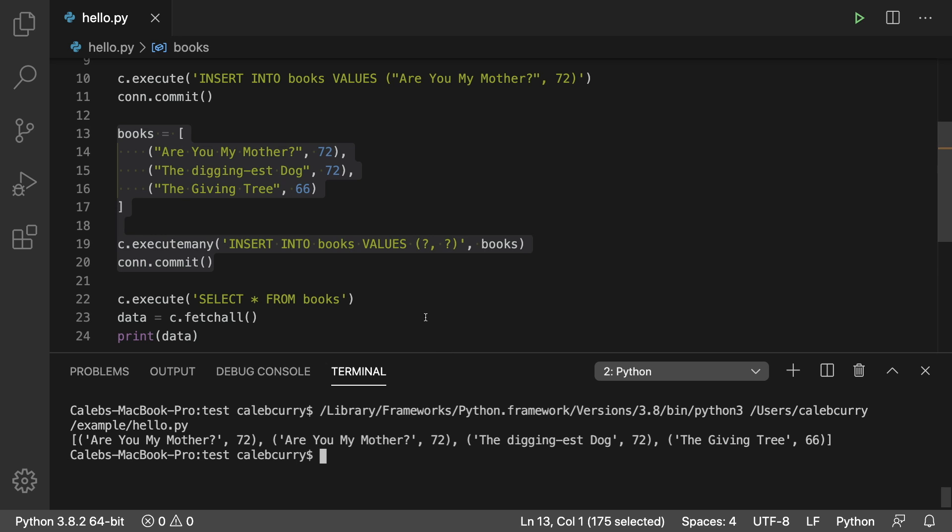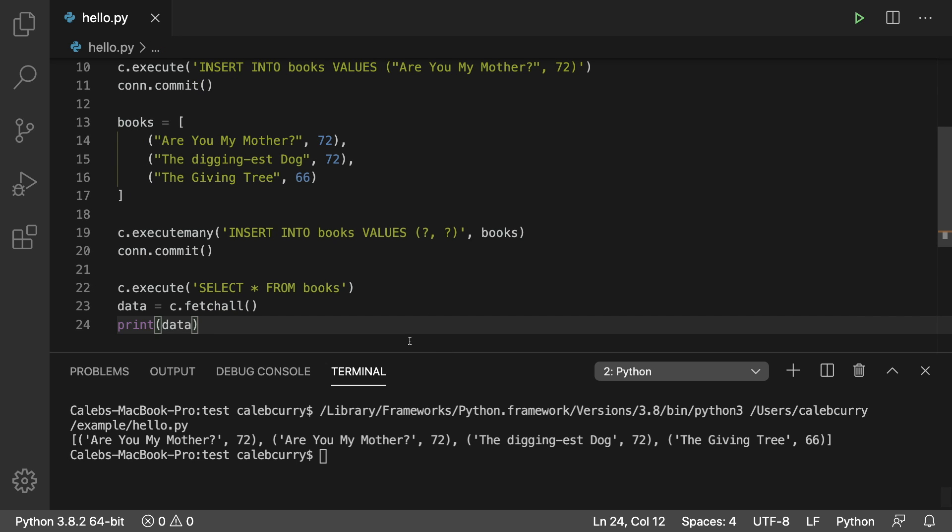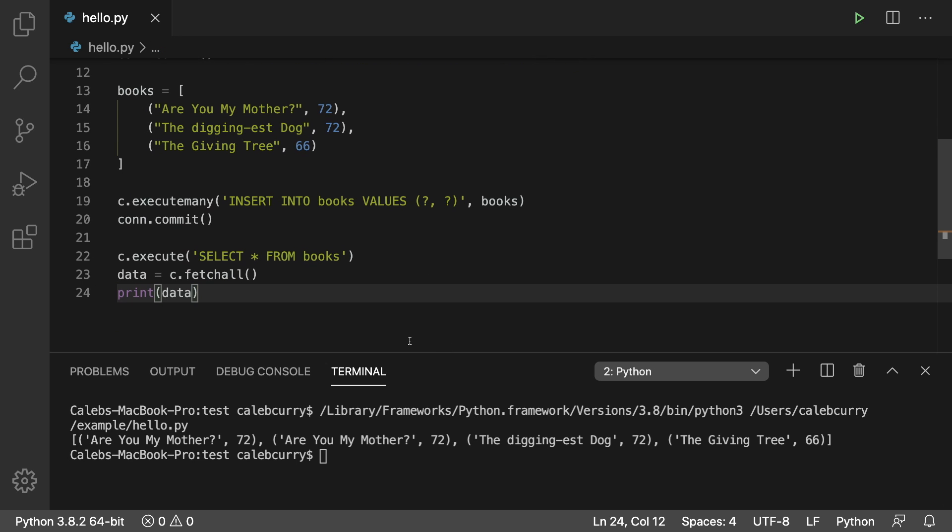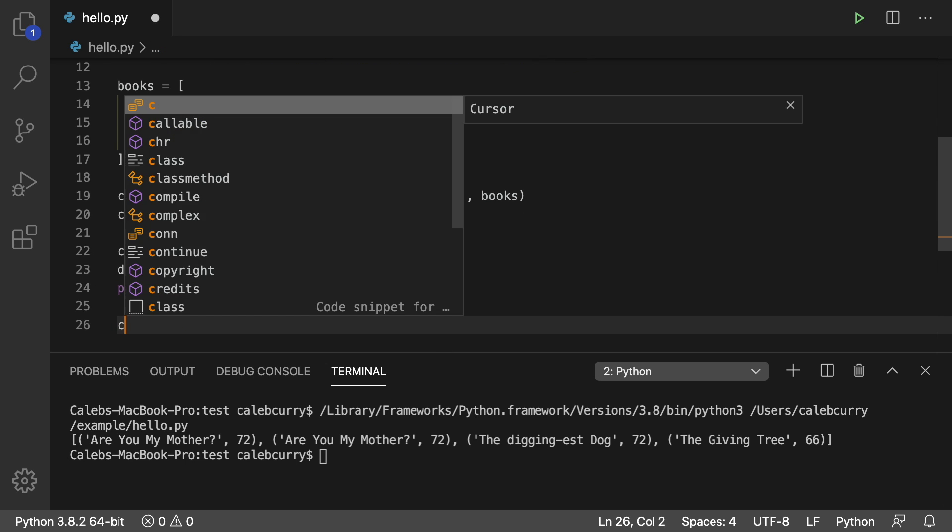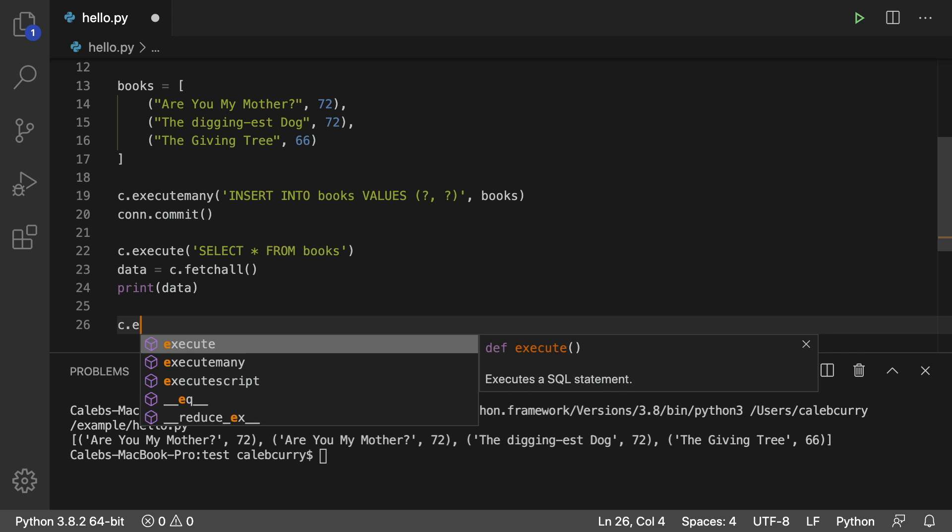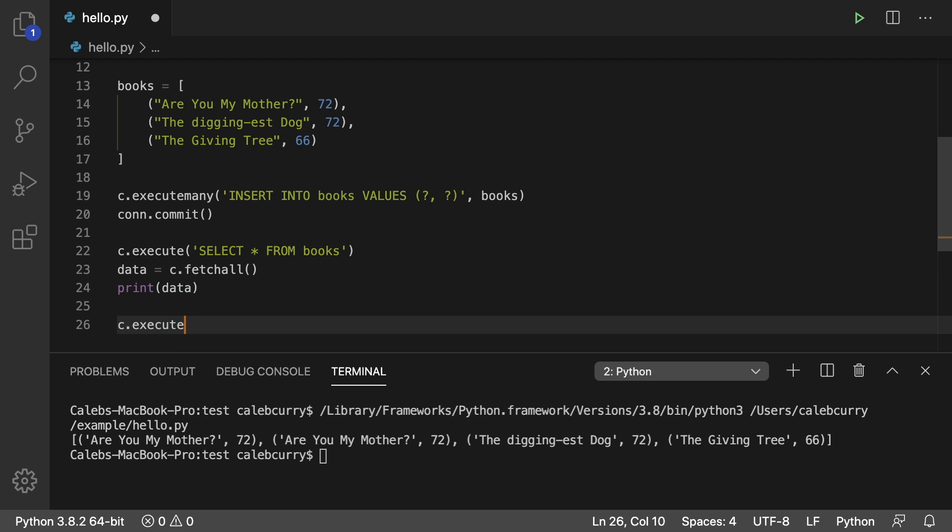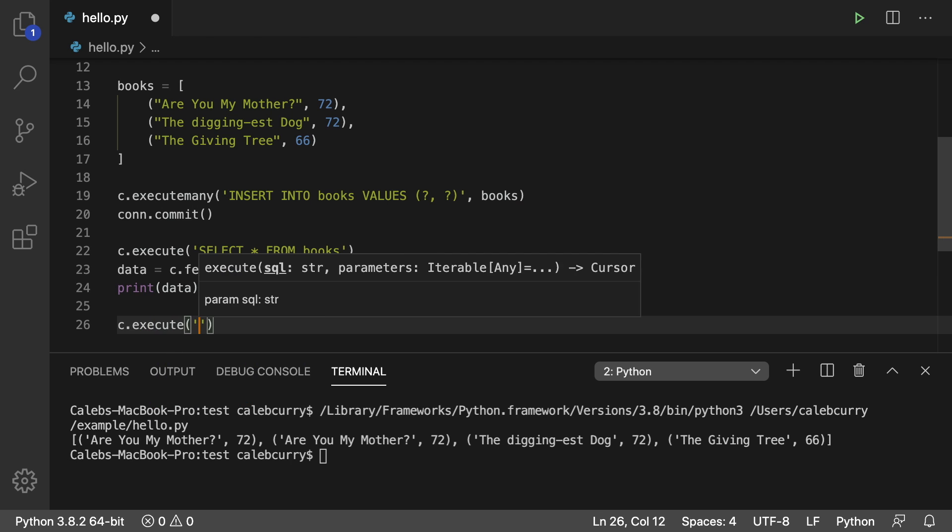But for now I'm going to be teaching you how to delete one of these. So what we do is we say c.execute where c is the cursor and the SQL to do this is delete from and then the table name.